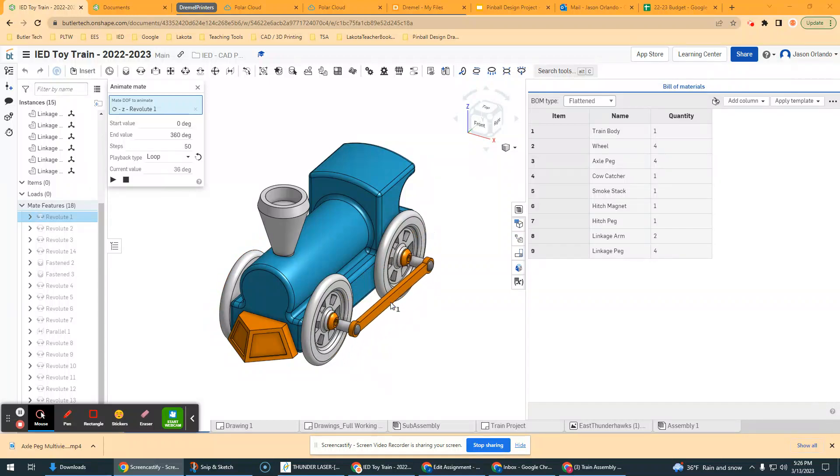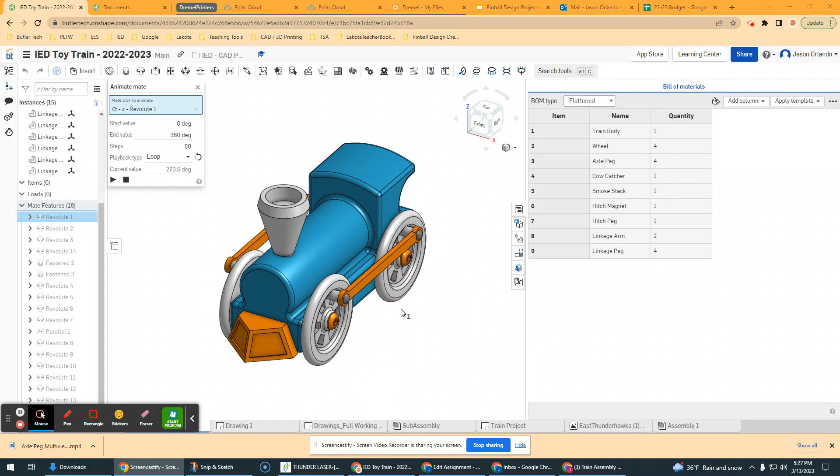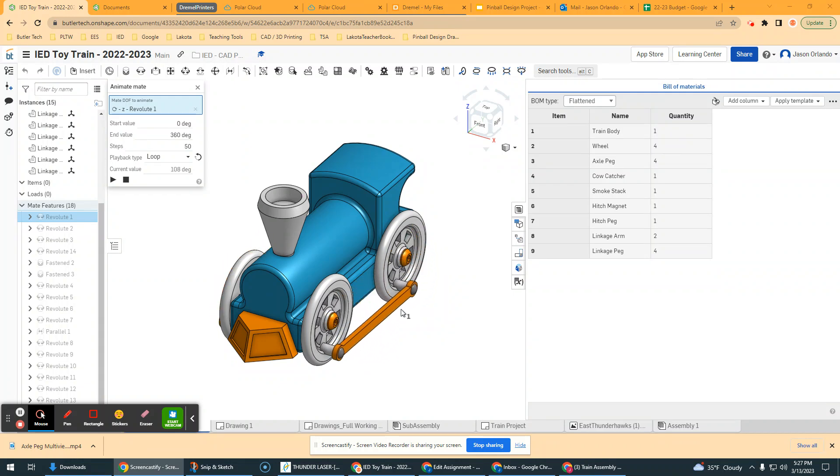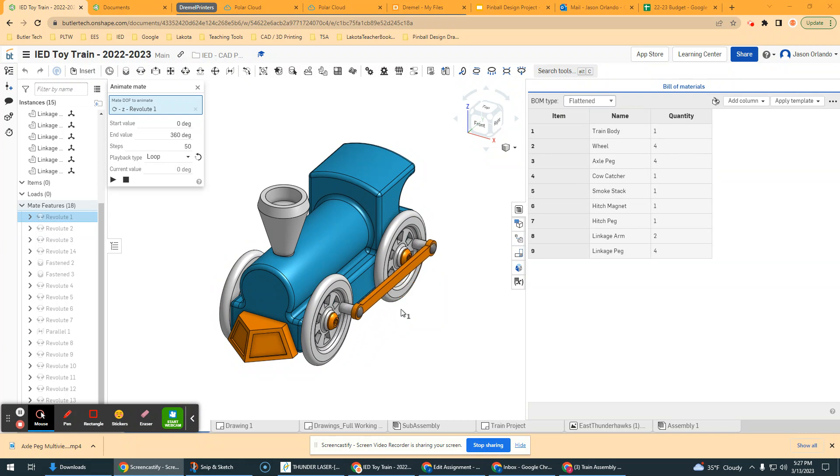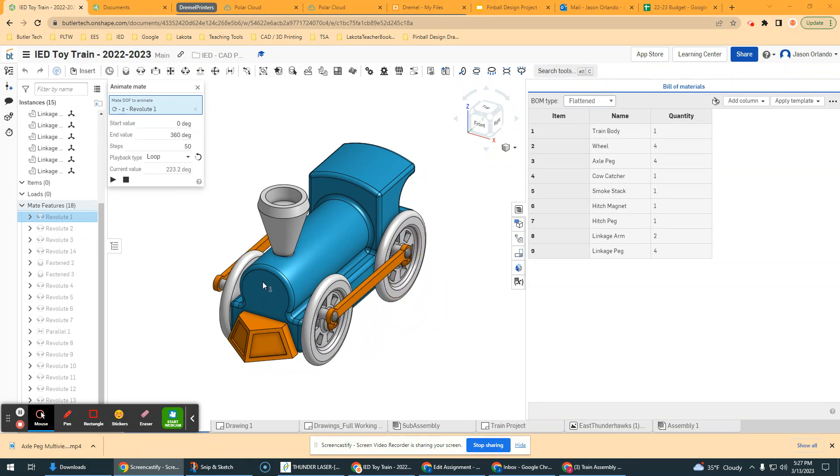The last little video for the assembly is going to be just for fun, to let you show how you can animate your train. So as you can see on the screen, I've got my train. I'm not clicking and dragging and trying to animate it. The wheels are turning. So how did I do that?